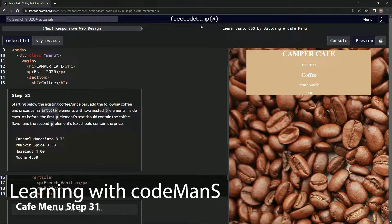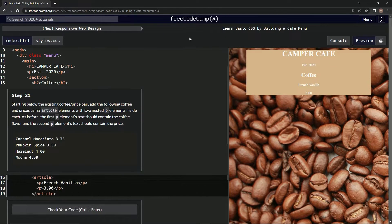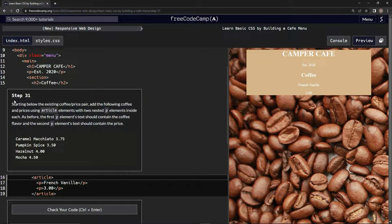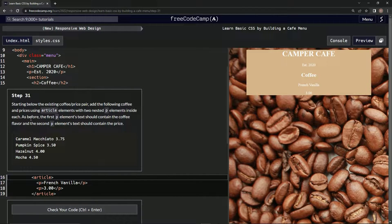All right, now we're doing FreeCodeCamp new responsive web design — learn basic CSS by building a cafe menu. Step 31: starting below the existing coffee price pair, we're going to add the following coffee and prices using article elements with two nested p elements inside each. The first p element's text should contain the coffee flavor and the second p element's text should contain the price.